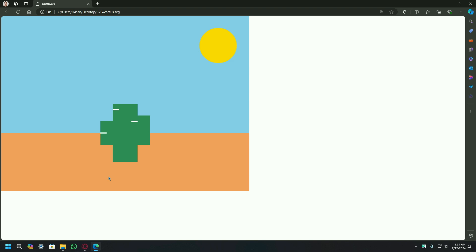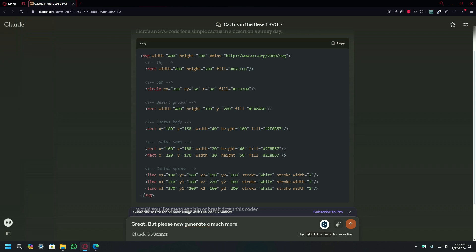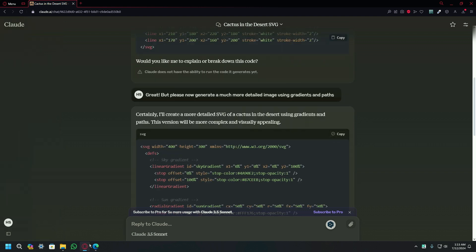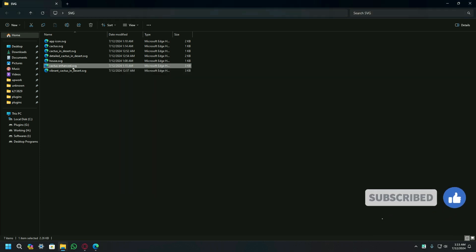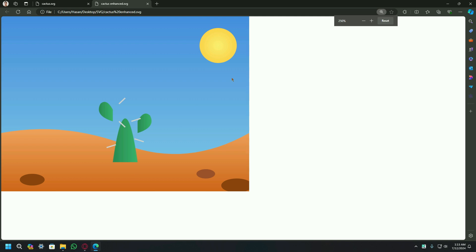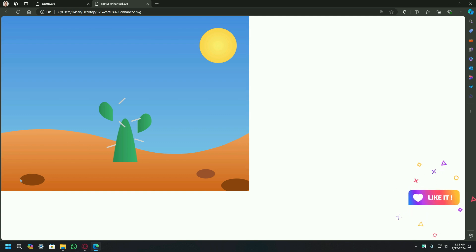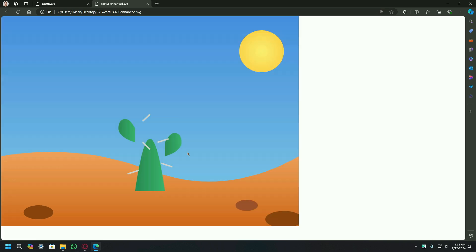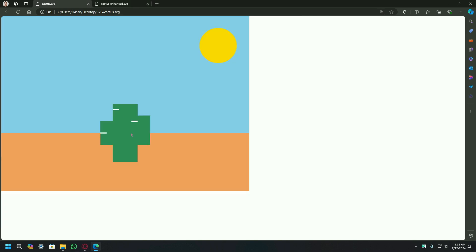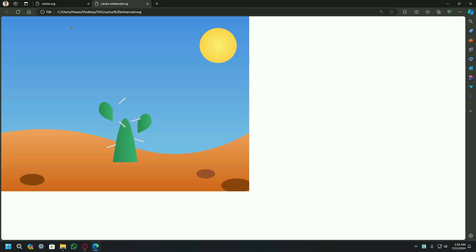Let's ask to enhance this. You have to type: great, now generate a much more detailed image using gradients and paths. Let's see the results. It has generated the code. Copy the code and paste it here, change the extension of the file, then open it to see the results. It is looking very much better than the ChatGPT one. It has added gradients and changed the shape of the path too. It also added some holes like in deserts, and there is the sun. There is also some type of gradient in the sky. You can see that the gradient is also on the cactus, though the cactus design is not looking much better than the previous one. But yes, you can see that it enhanced the previous version.